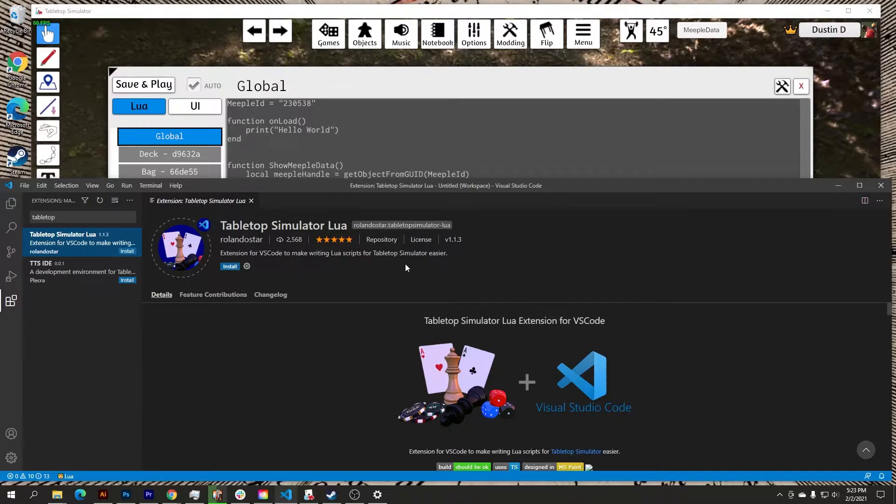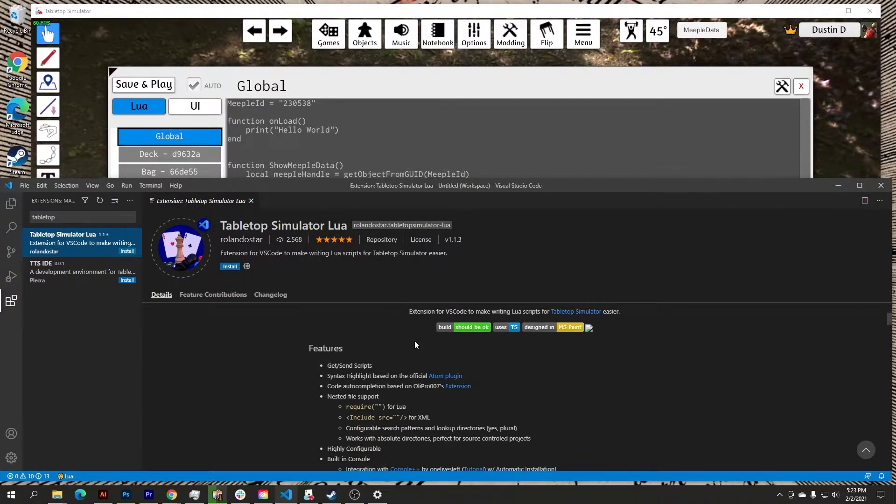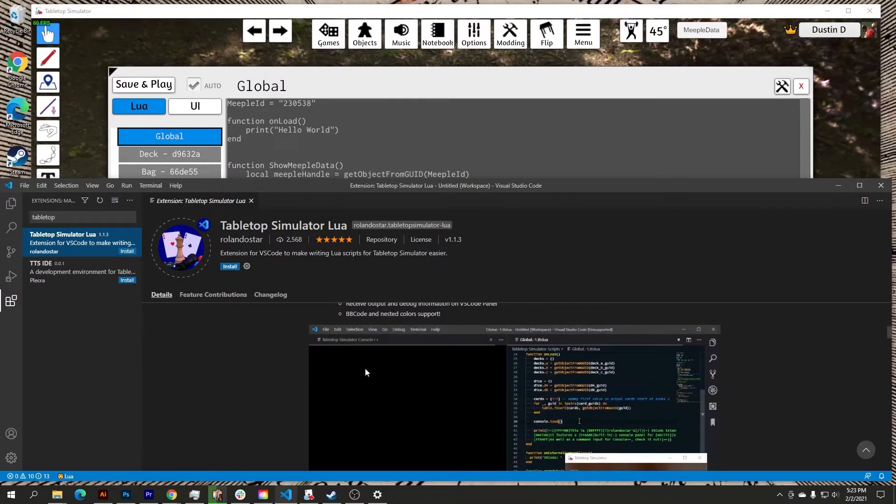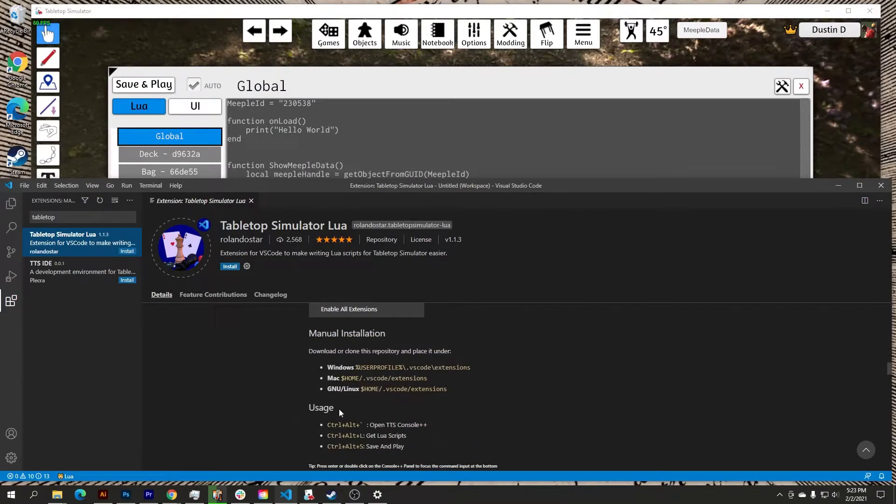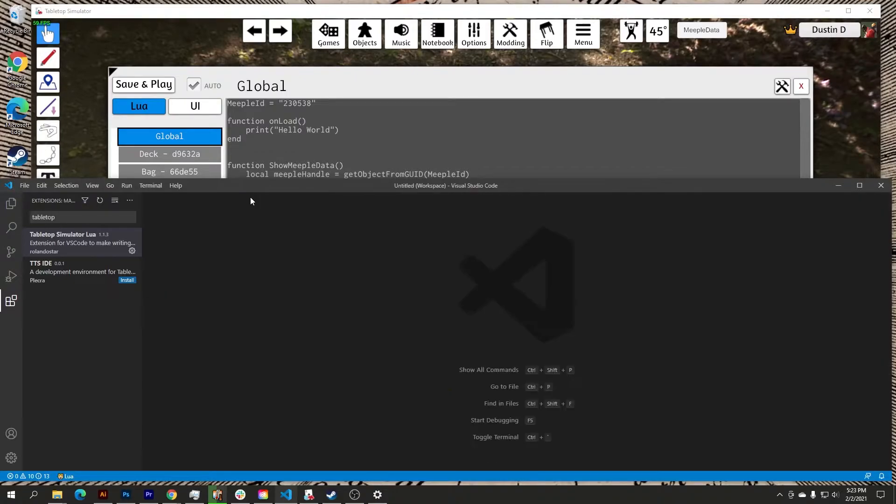Down below you can kind of see what this extension can do, tells you some of the features, tells you how to install it, and some of how to use it. And I will show you how to use it right here. So in this instance I'm going to go ahead and install it. Takes about that long to install and I am done.